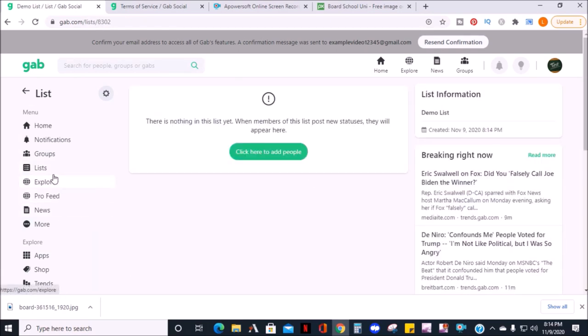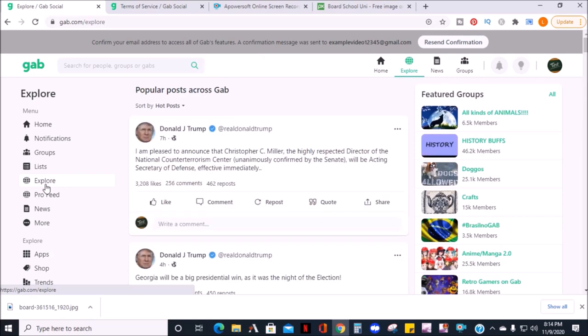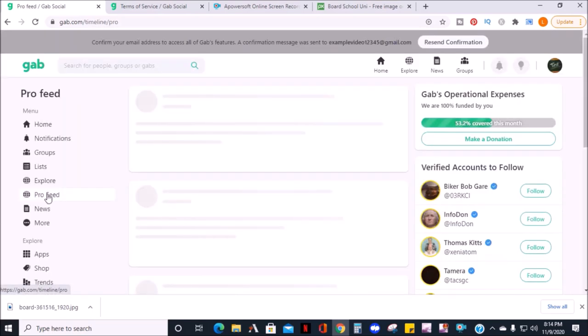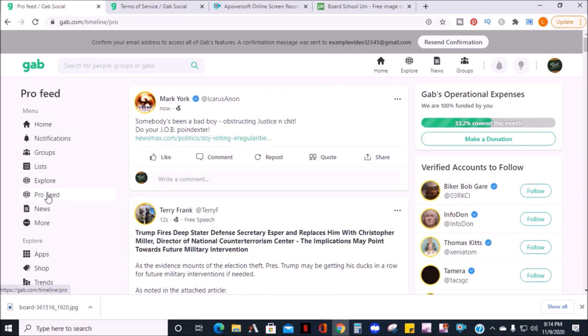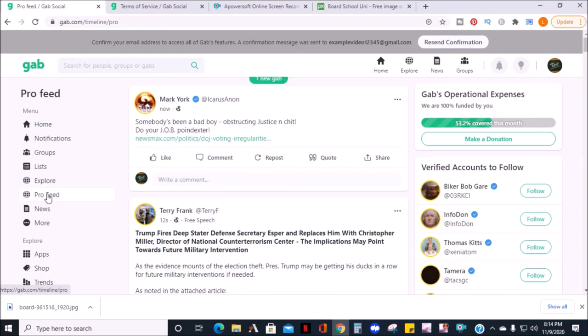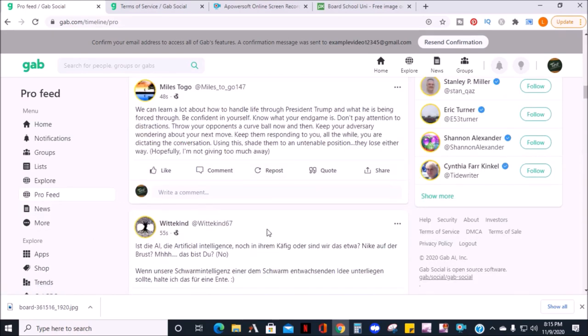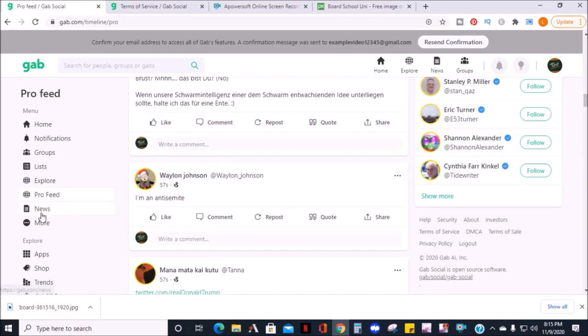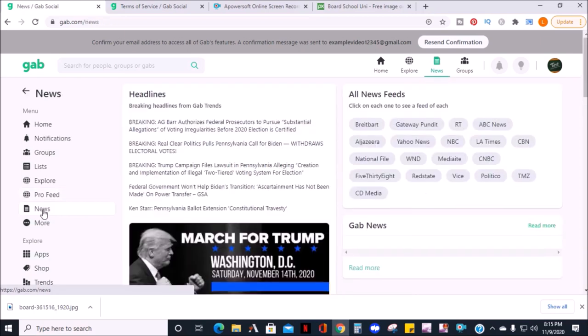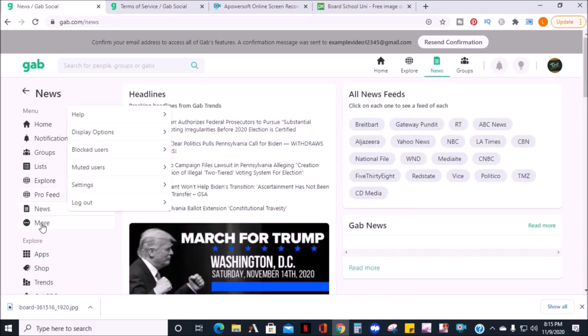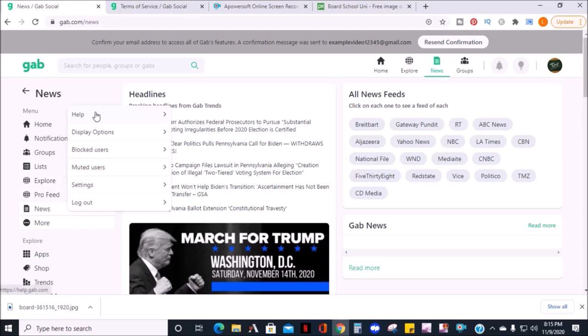You can also access explore again from the left menu. Next is the pro feed where you can see some pro Gab posts. You can access news again from the left column. If you click the more tab, you'll have access to more settings such as help, display options, blocked users, muted user settings, and the option to log out again.